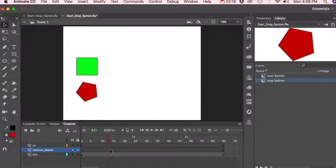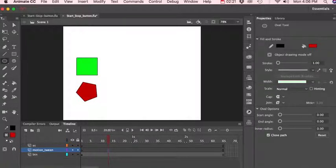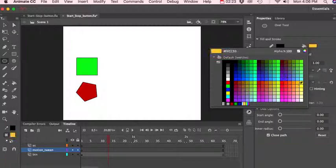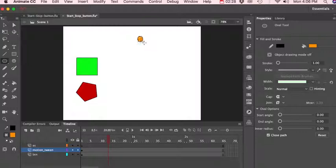All right, now let's go into our motion tween and give ourselves something that we can do some motion with. We'll change this to orange. Let's create a circle.